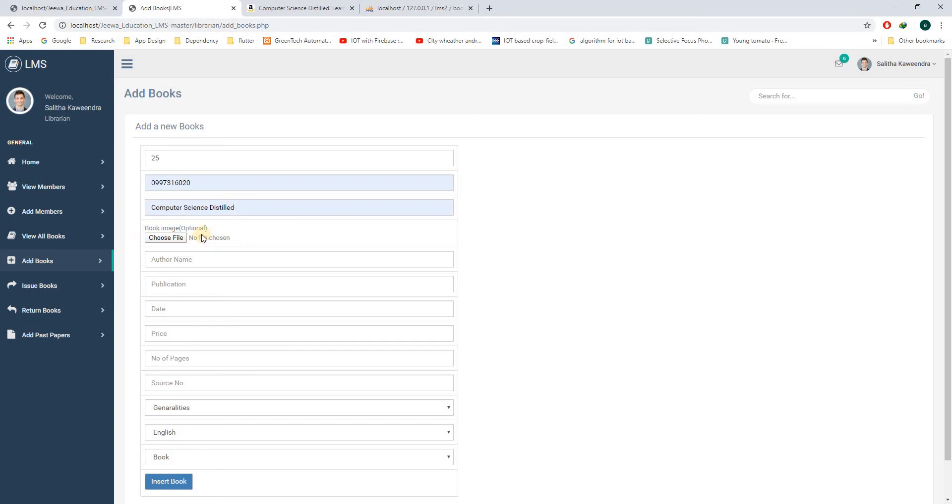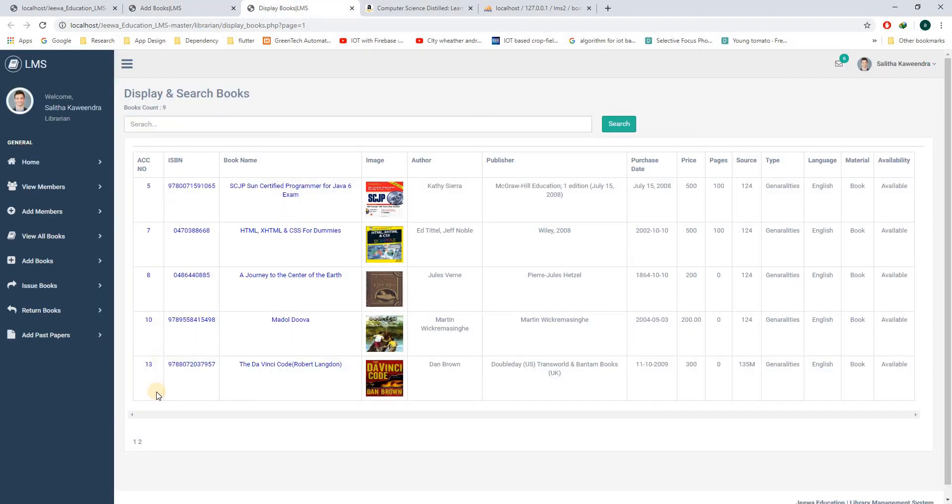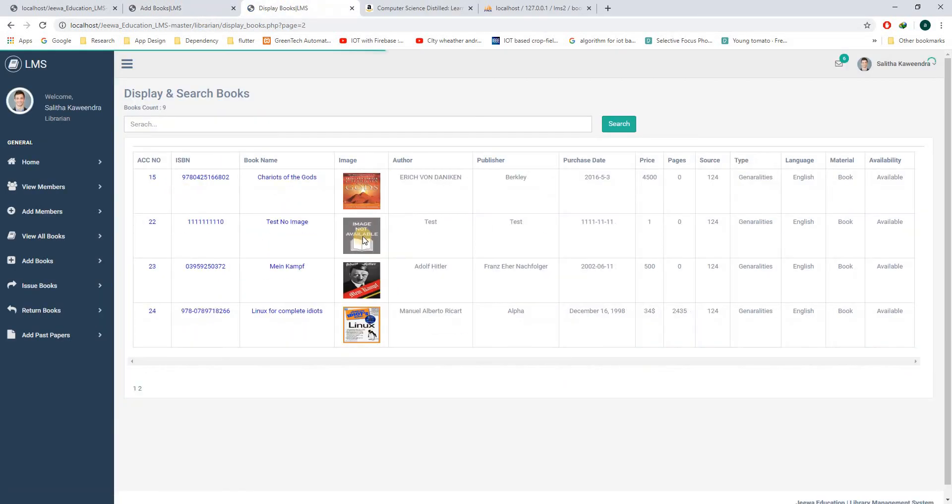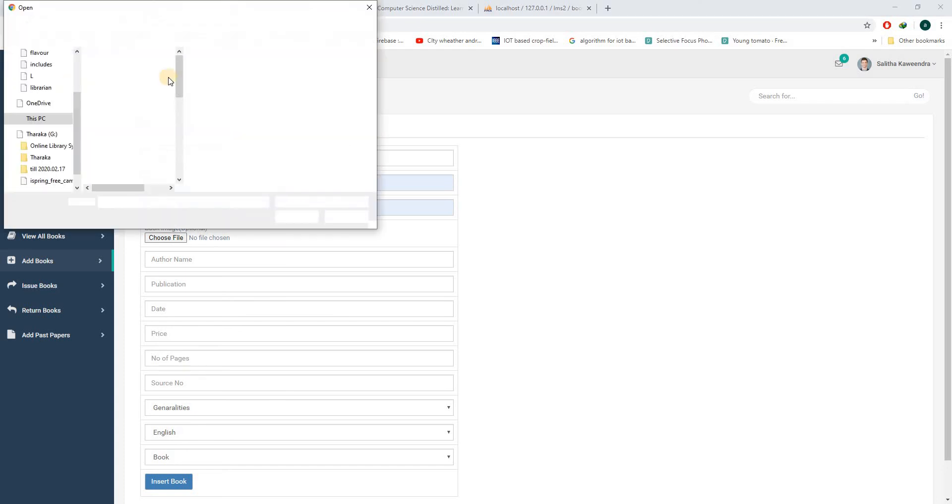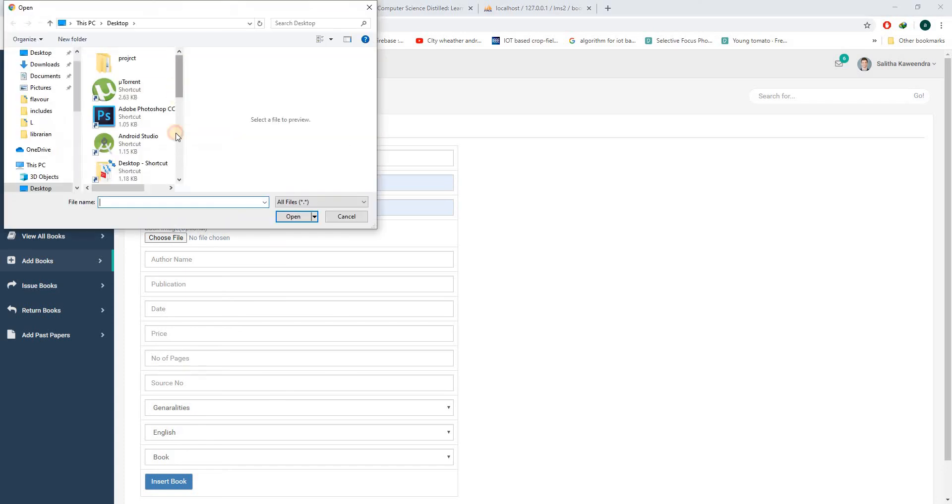In this section, you can choose a cover photo for this particular book. You can leave it blank. If you leave it blank, the default photo will be added to the cover like this: image not available. In this particular scenario, I have an image, so I will add this.